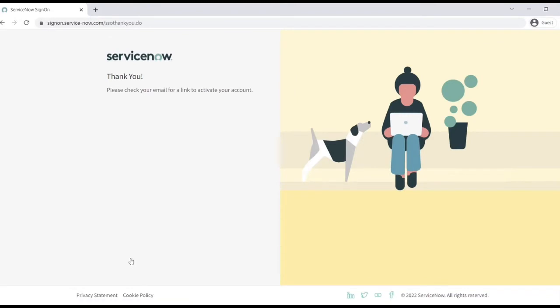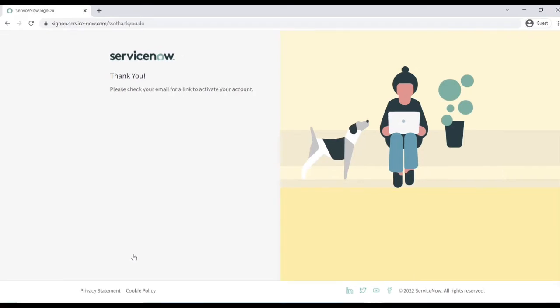Once you have signed up, you need to go to your email and activate your account. Let's see how the email looks and how do we activate from the email.